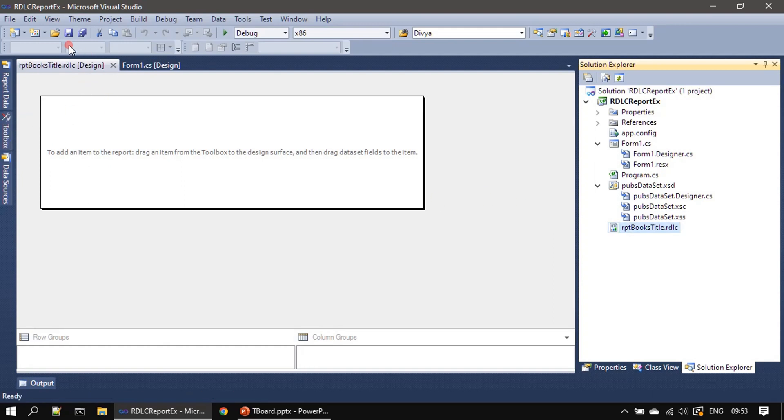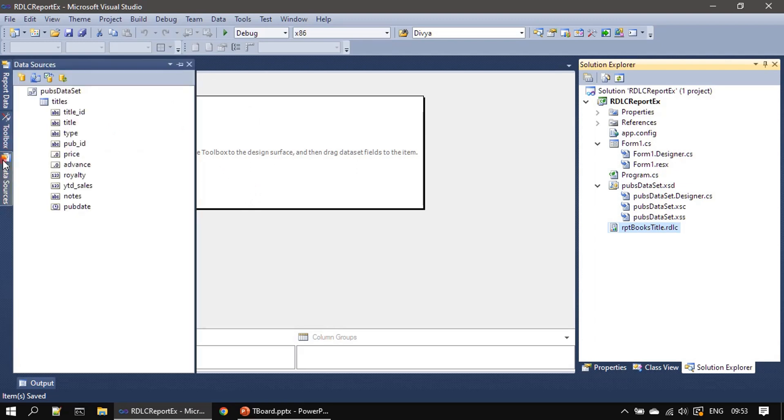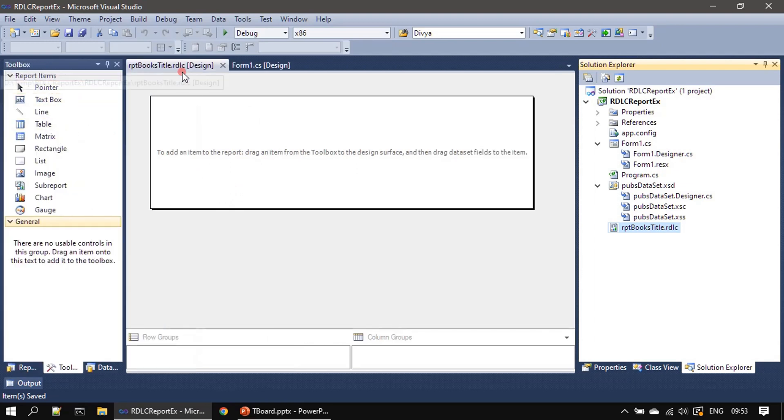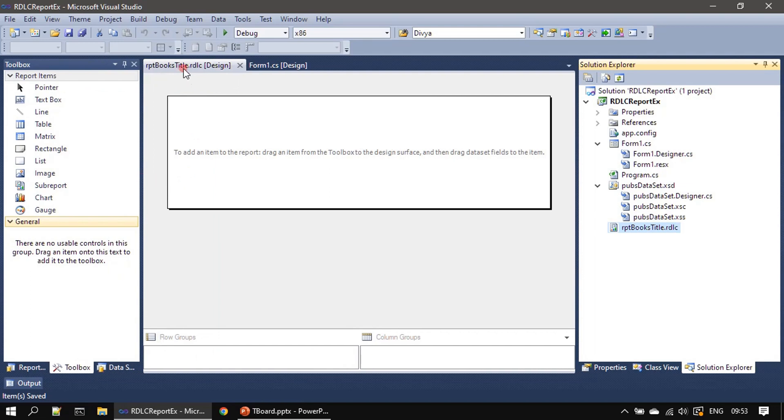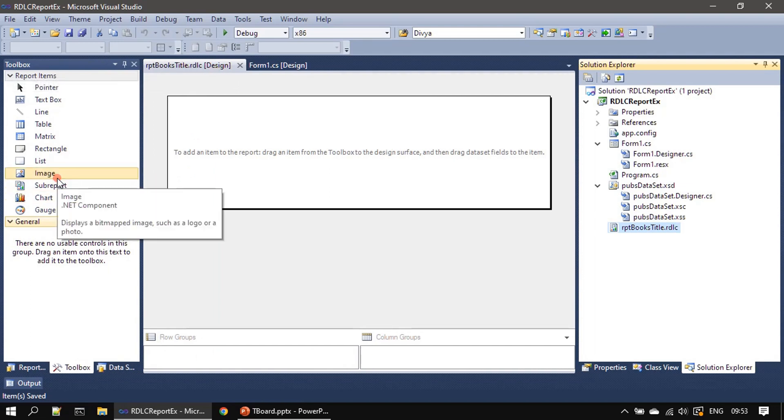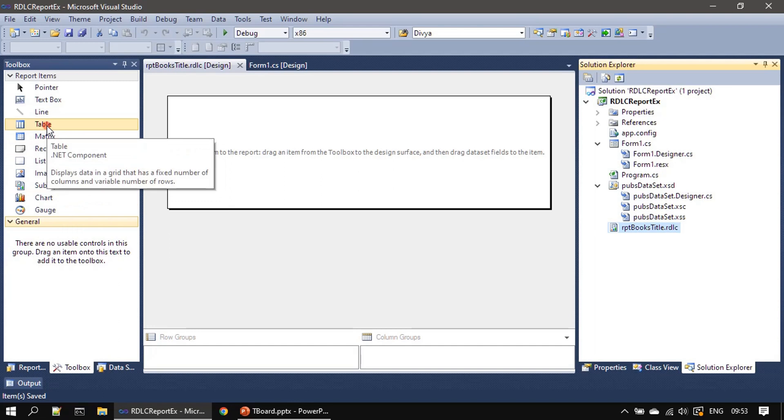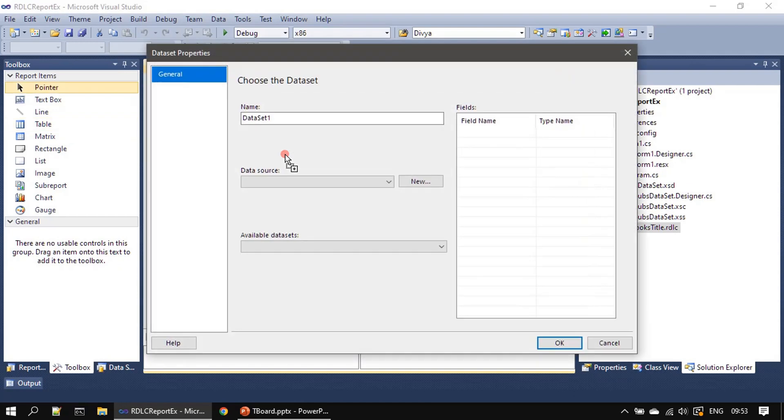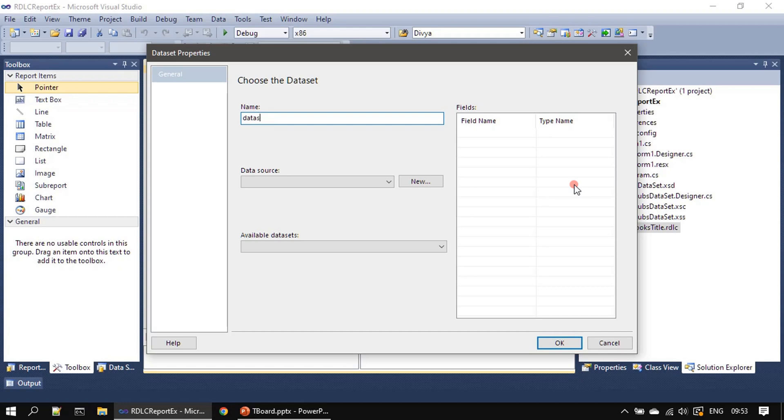So here if you see, we have our RDLC, you are seeing the design view. Now let's expand the toolbox and you will be seeing controls specific to this RDLC template. So first we will add our table here. Once we add the table, it is asking for the dataset. We will name this as DataSetForTitles.DataSource.